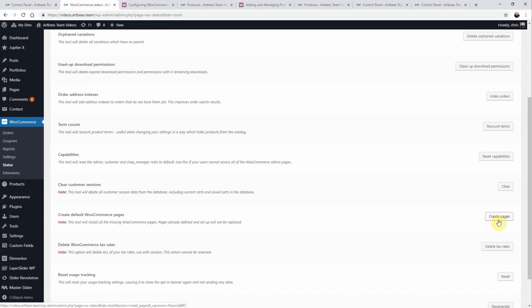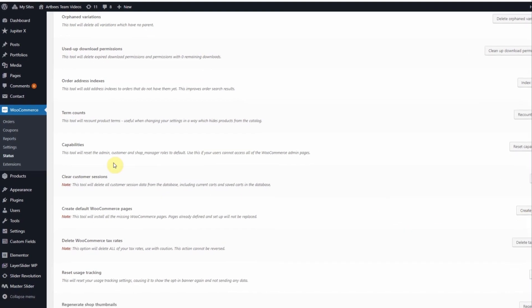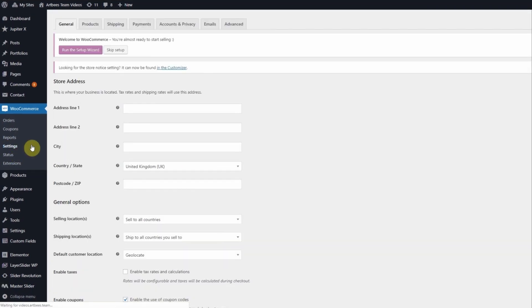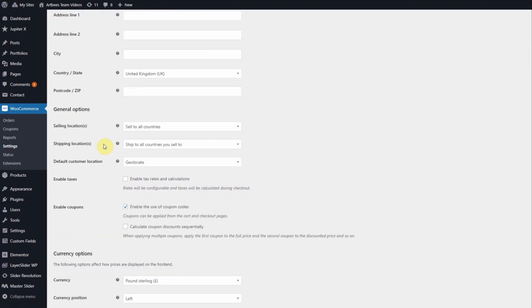Then we need to set up the shop details by going to the WordPress left menu under WooCommerce settings. Here we can define the details of the shop including the location, currency, shipping, and a bunch more.